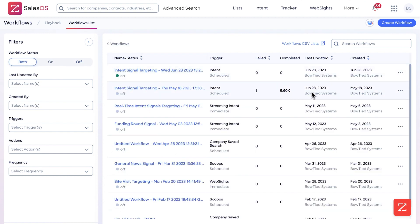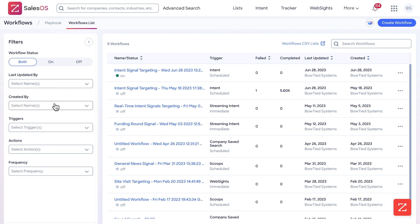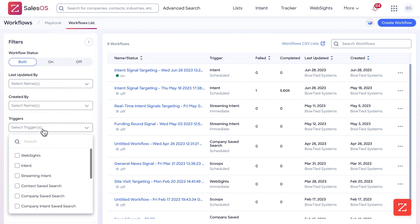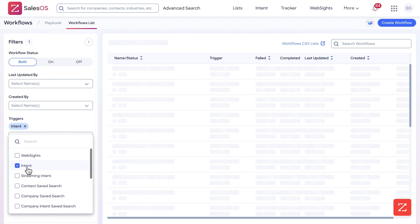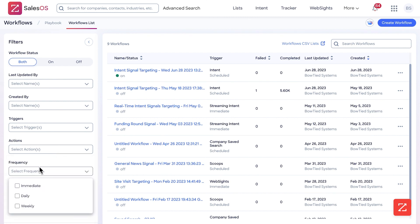Over here you can see the high-level stats of a workflow. In this case I see 5,600 contacts or workflow actions have been completed. You can see on the left-hand side who updated it, who created it, what triggers they're based off of — so intent-only workflows for example — different actions that they're taking, the frequency that they're running.